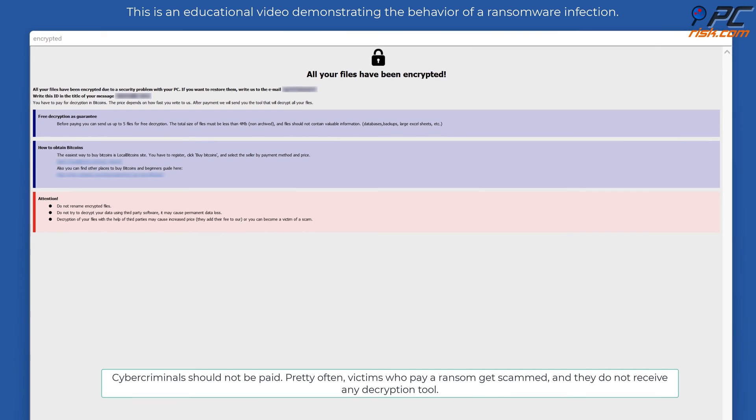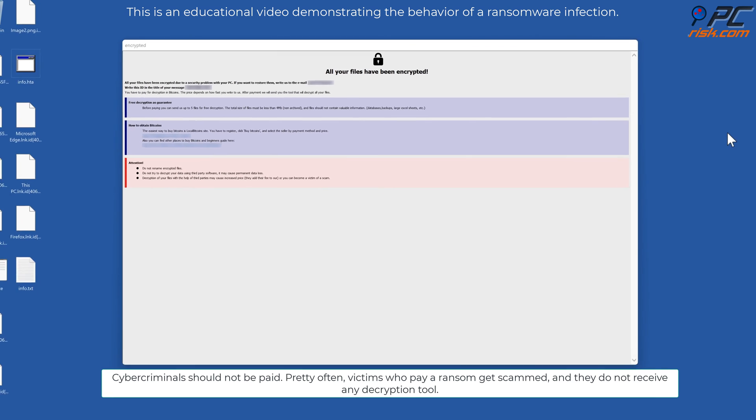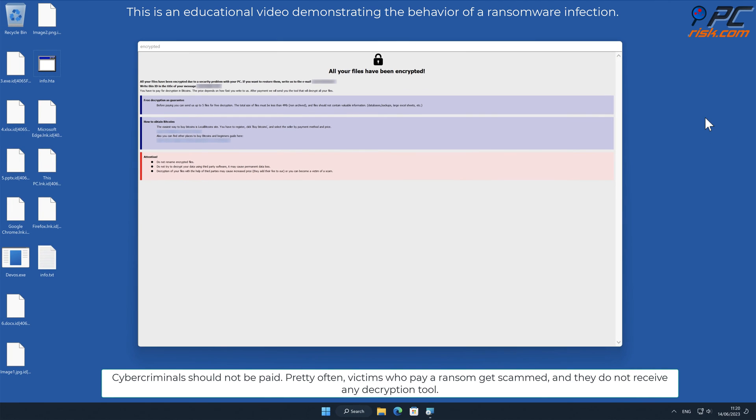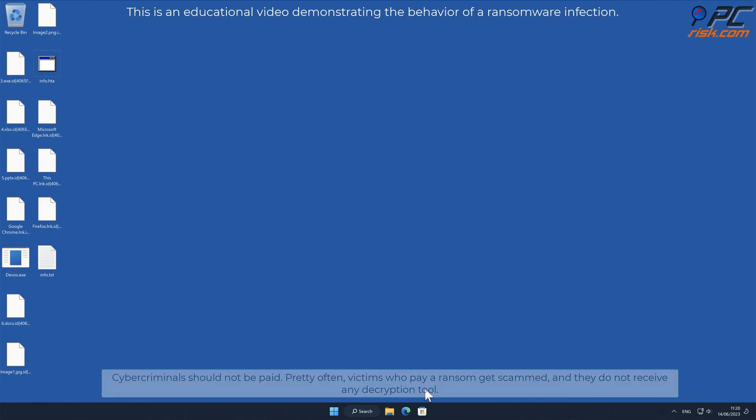Cybercriminals should not be paid. Pretty often, victims who pay a ransom get scammed and they do not receive any decryption tool.